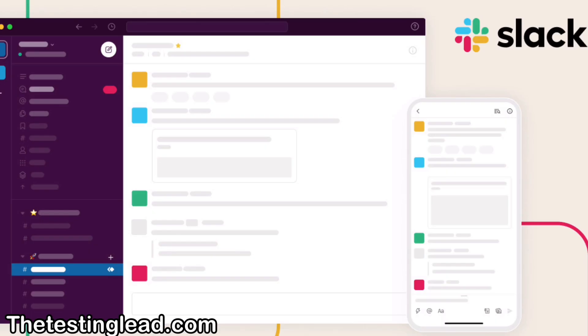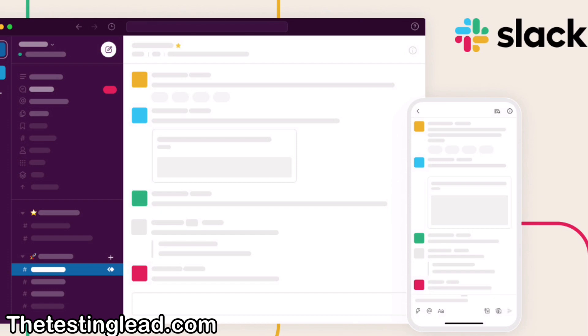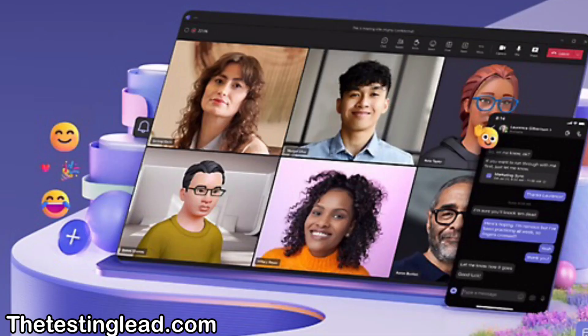Team communication tools like Slack or Microsoft Teams might be used. Project management tools such as Jira or Trello may also be used to keep track of the team's tasks.